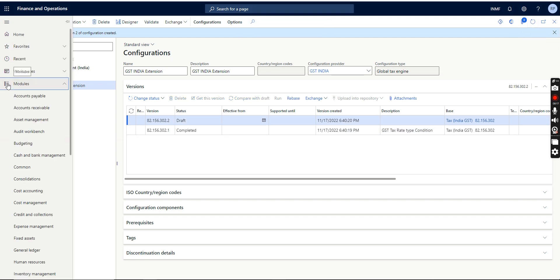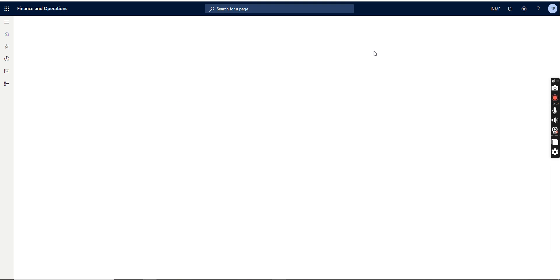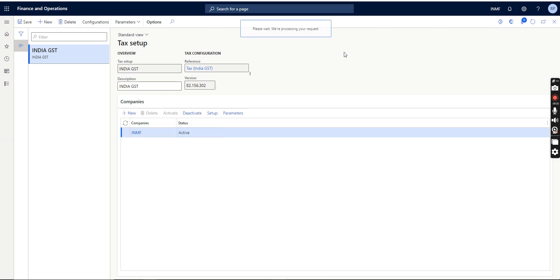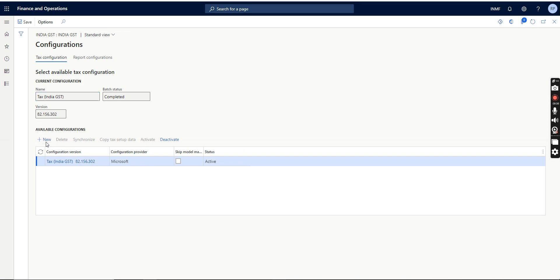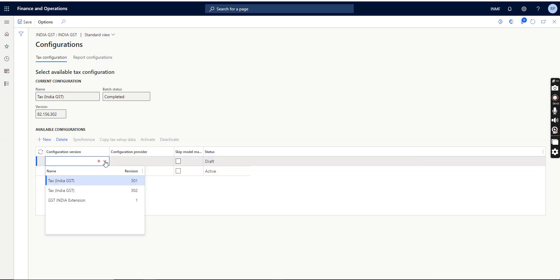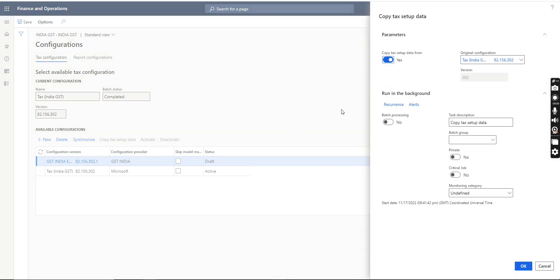Our configuration file is ready and completed — one part of the setup is done. Now we need to go to the Tax module, then Tax Setup, select the company, click Edit, and go to Configurations. Here I will click New because the previous version was the old one. I need to select the configuration version we just created — this dropdown comes from the electronic reporting workspace. We select our extended and completed version, click Save. As soon as we click Save, the Synchronize option will appear — we need to click Synchronize. This step is very important, otherwise you will lose a lot of data.